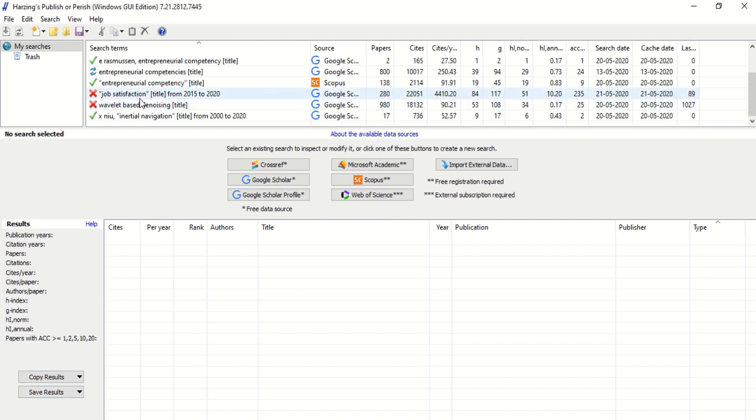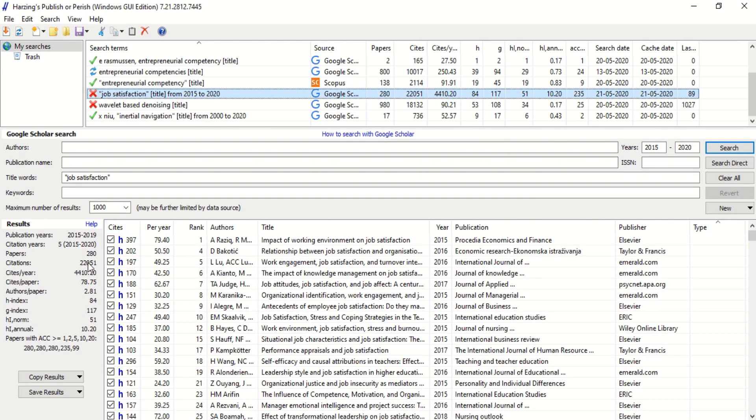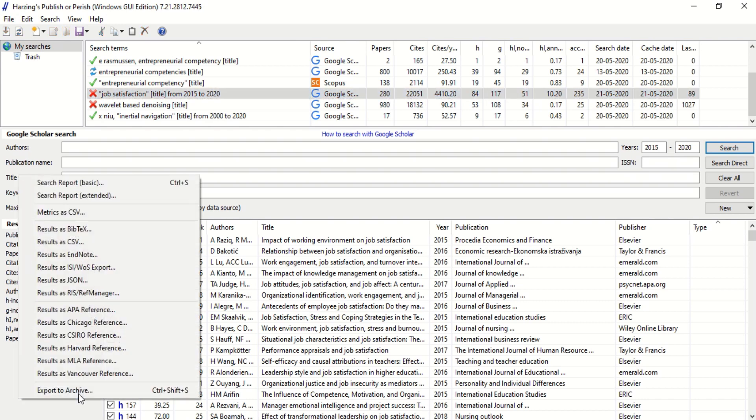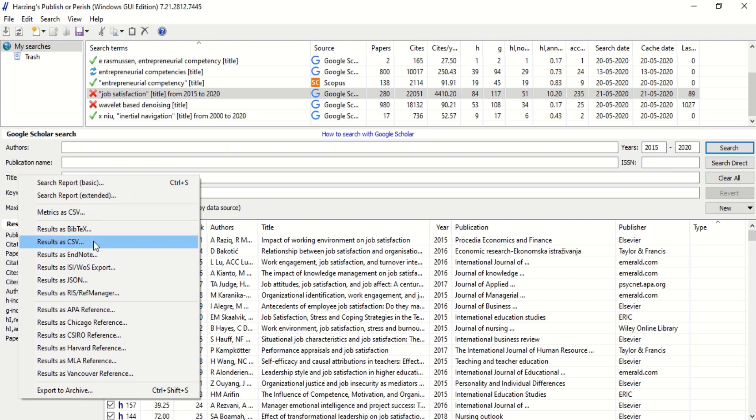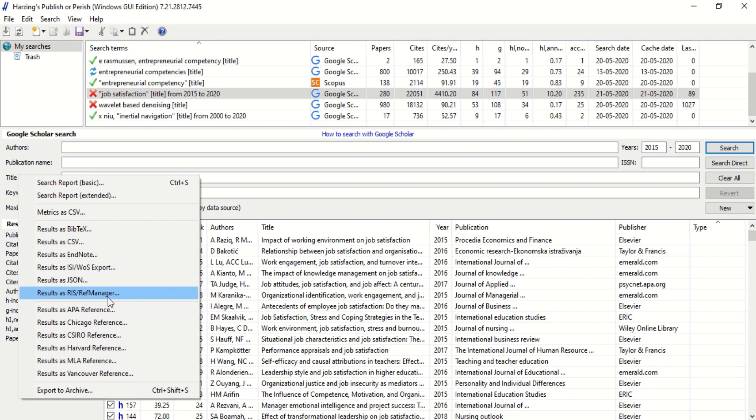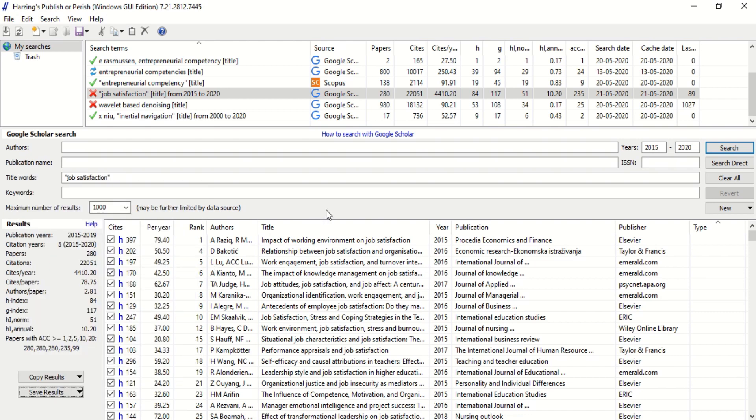You can save all the results. Suppose you have searched about job satisfaction and we have got some 280 articles, or as many as possible we can get up to 1000 articles. We can save results in CSV format, web tags, EndNote, RIS, and so on. The advantage of this is that you can save and keep it in your computer, or you can mail it for yourself. You can use it for bibliometric analysis also, which I will deal with in another video.